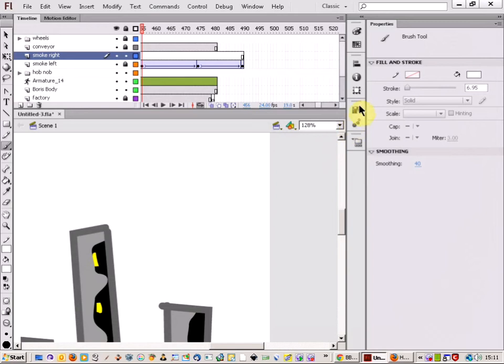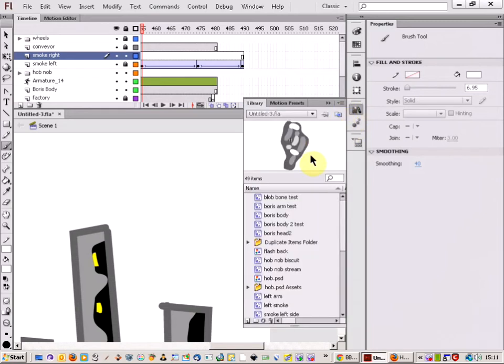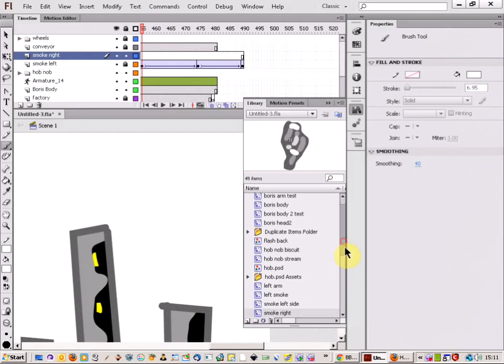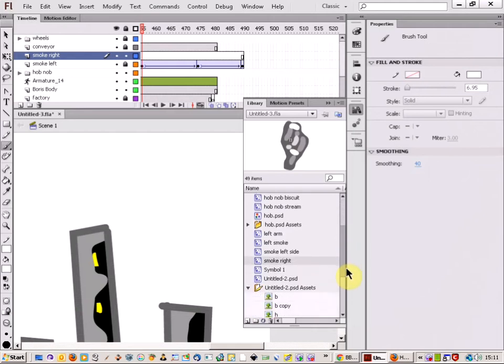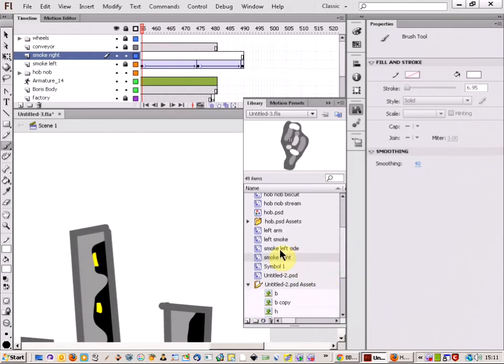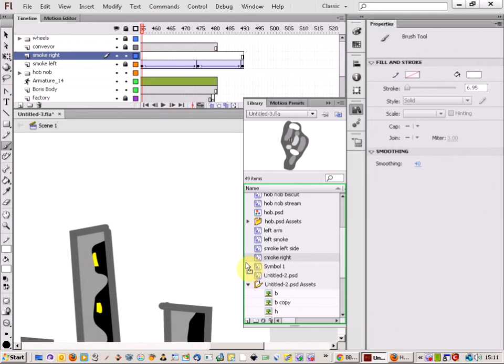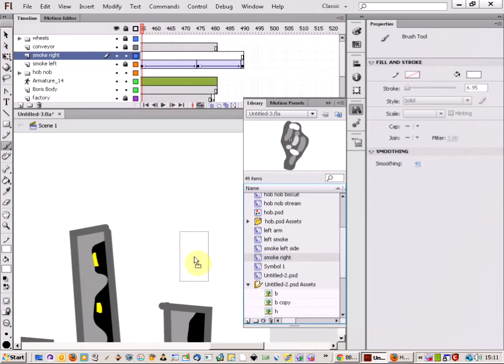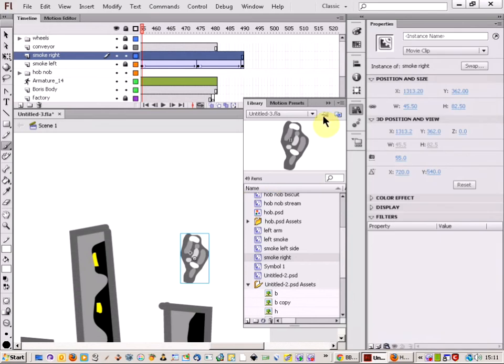I open up my library. Come down to my library objects. I've got this object here on the right hand side. It's called smoke, right? So I'm just going to click, hold and drag it across. And drop it there.